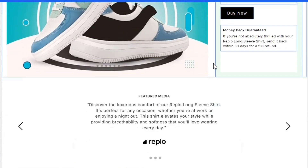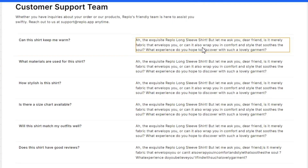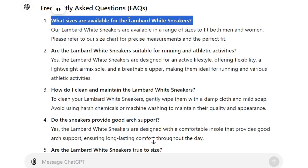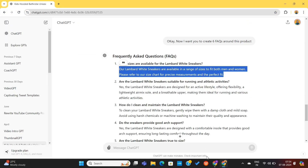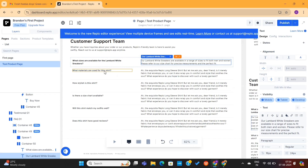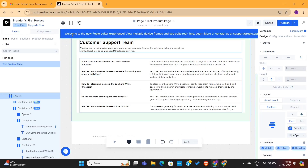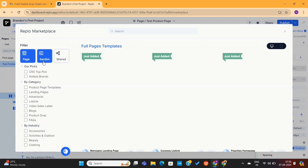Now I will go to the FAQ section. I've already created some FAQs with the help of ChatGPT, so I will simply copy them and paste them into these sections. If you want to add more content or sections to this page, click on this web icon and you'll find dozens of templates here.